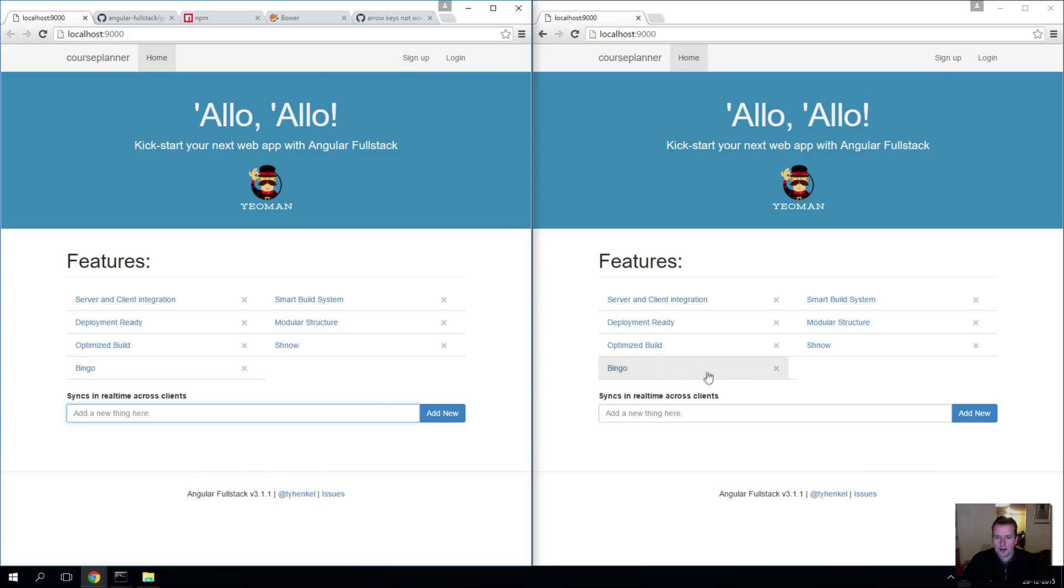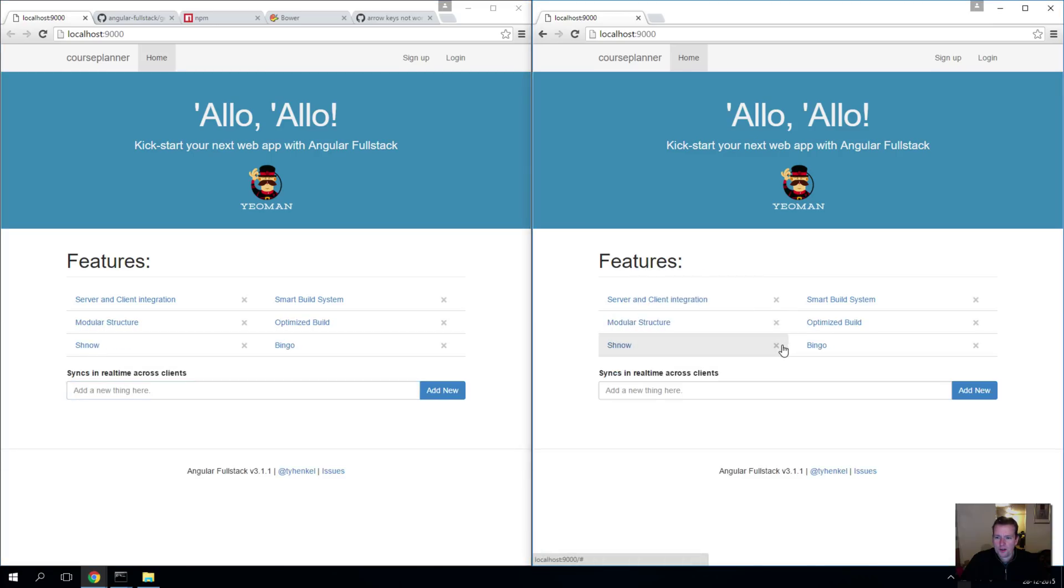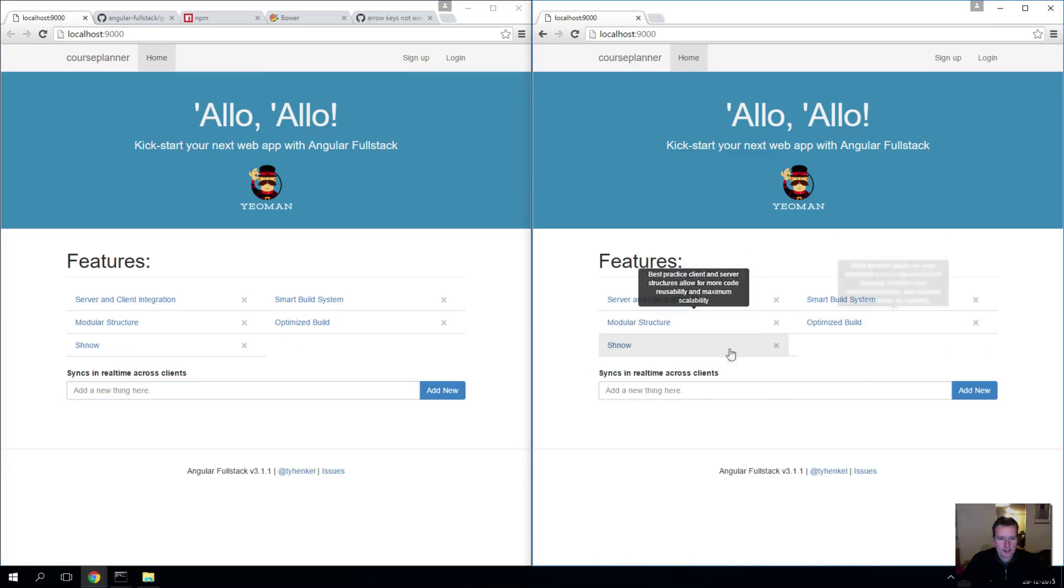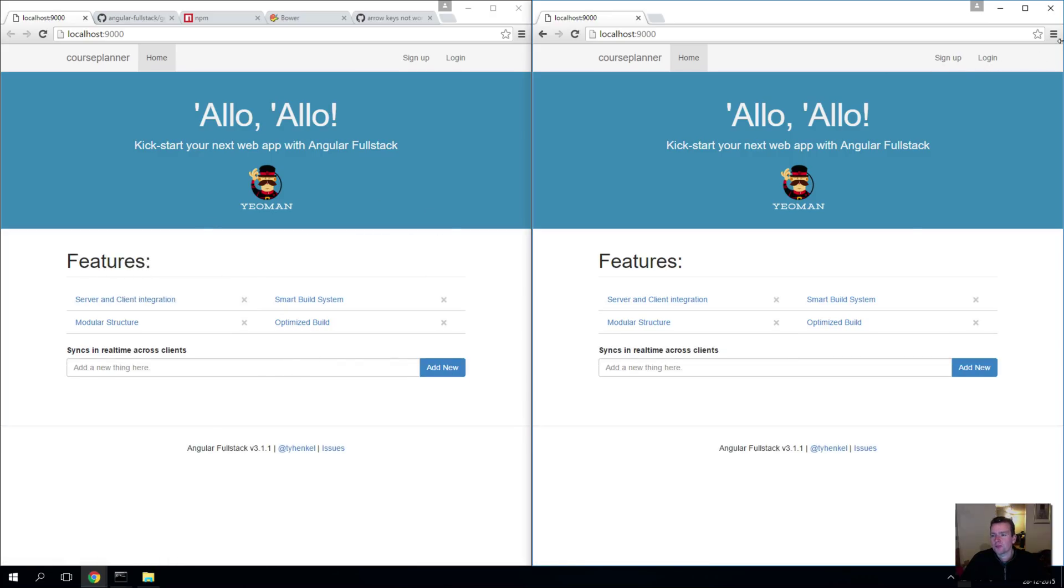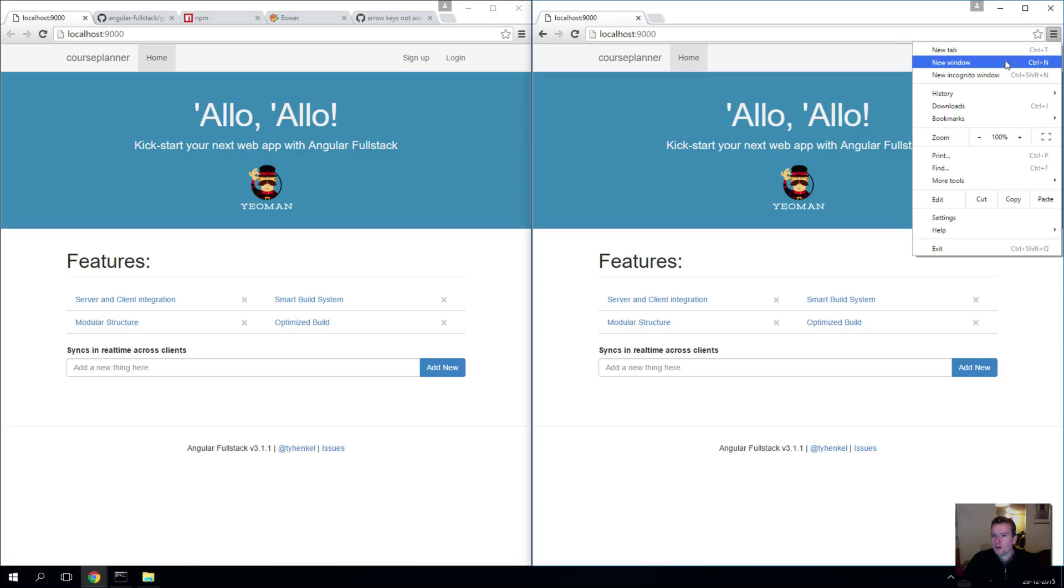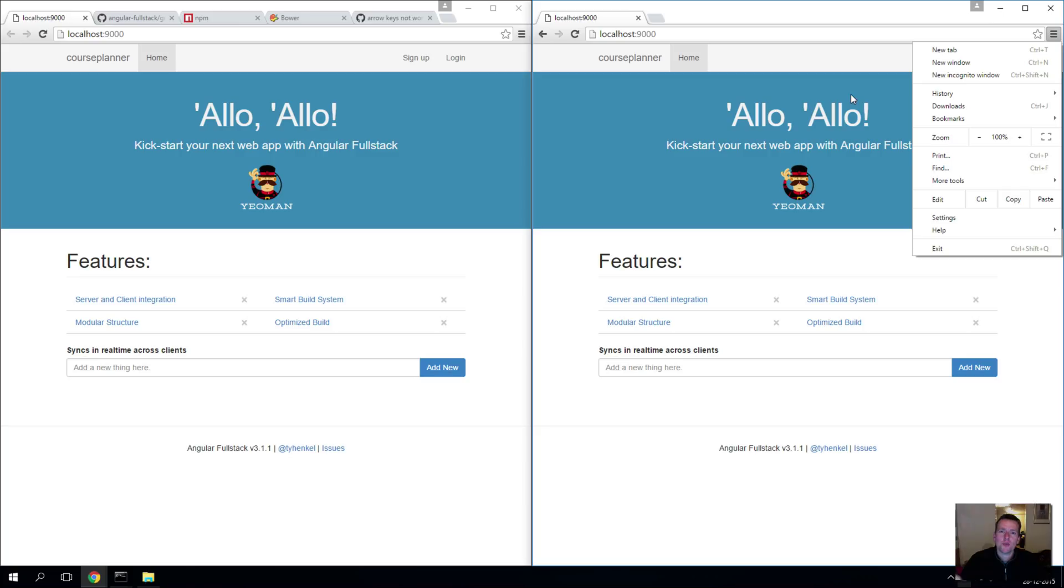So you have an application here where you can actually real-time delete things and other users will get it on their browsers as well. Of course right now it's only localhost so it's not working, but if you put this into the cloud right now it would actually show that you would be able to see it added and removed in different sites.